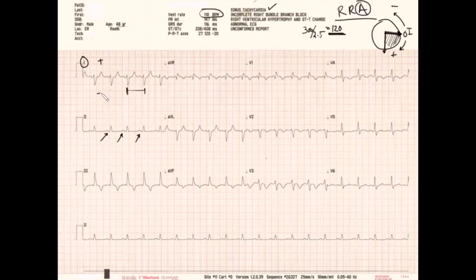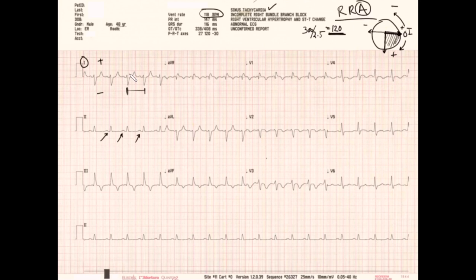If anything is positive in lead I, the axis is going toward zero degrees. However, if the QRS is negative in lead I, it's going in exactly the opposite direction. Looking at the QRS complex in lead I, we can see clearly that the majority of it is in the negative position — about one large box down. So our axis is going predominantly in a rightward direction, which is abnormal. Normally we'd expect a left-leaning axis.